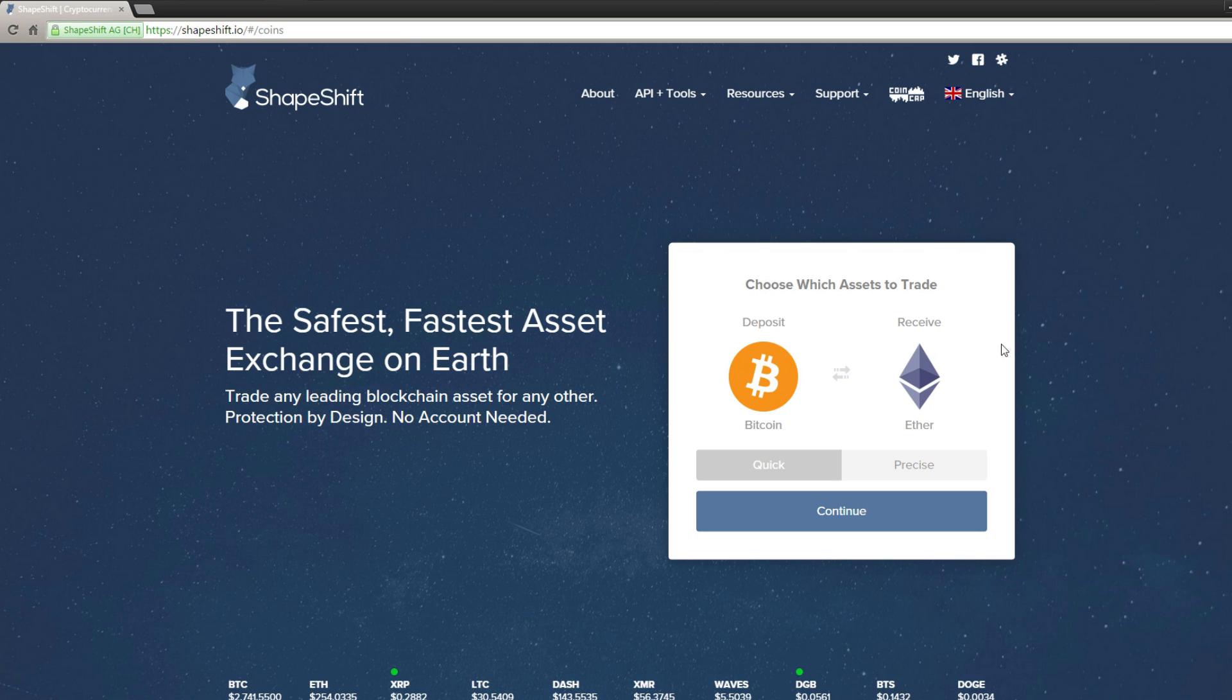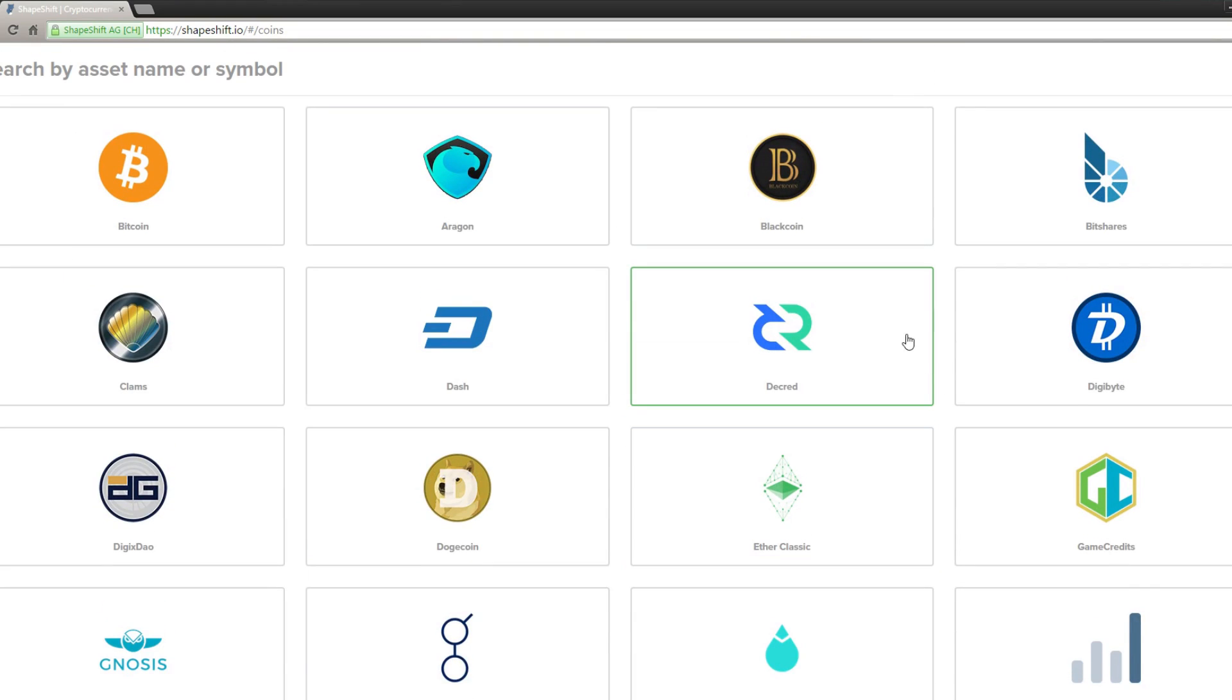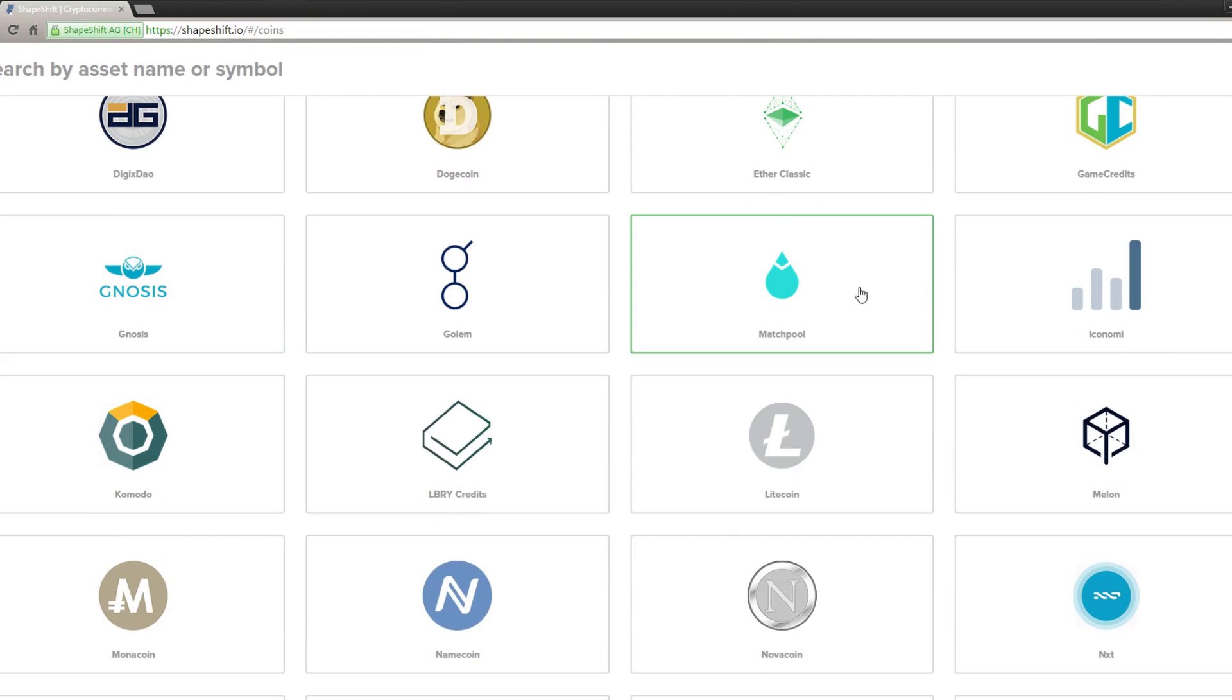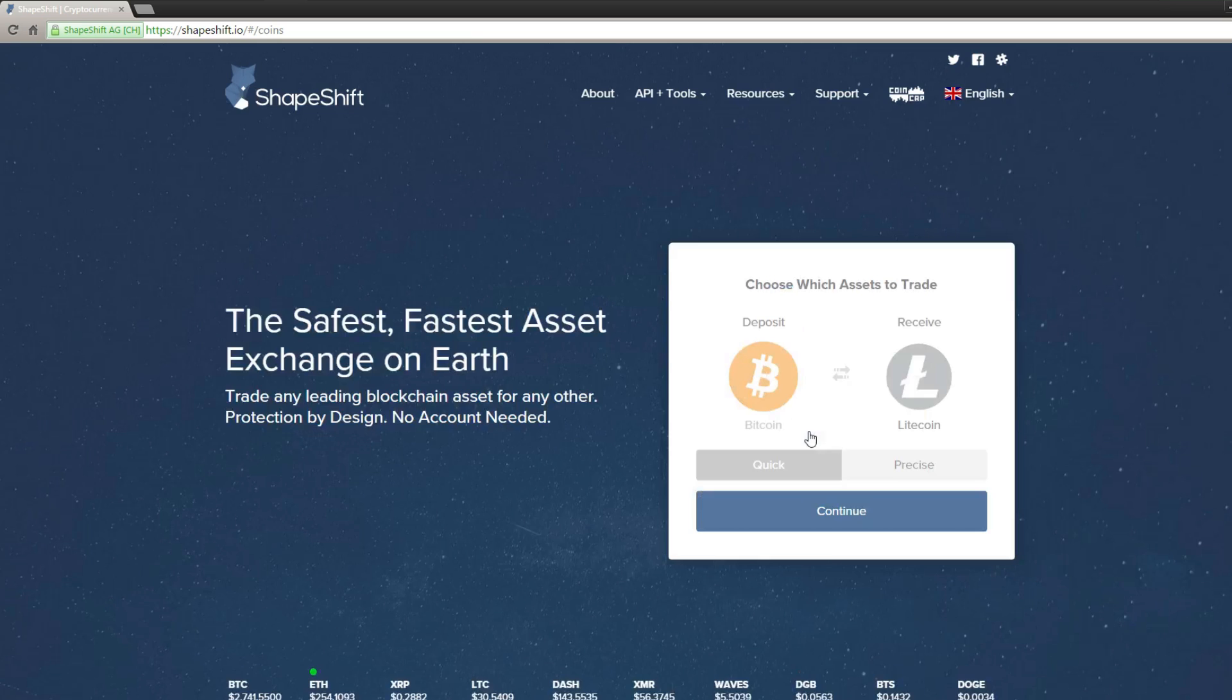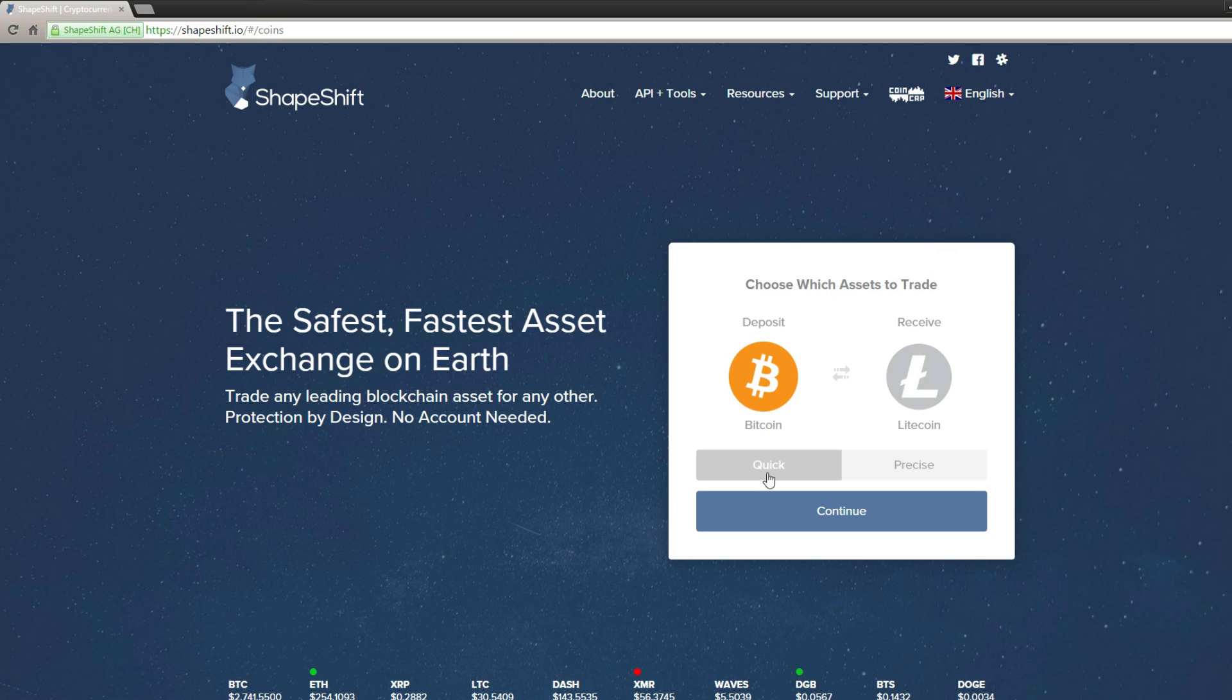Then you want to click here, and then select Litecoin. Make sure to select quick, and then press continue.